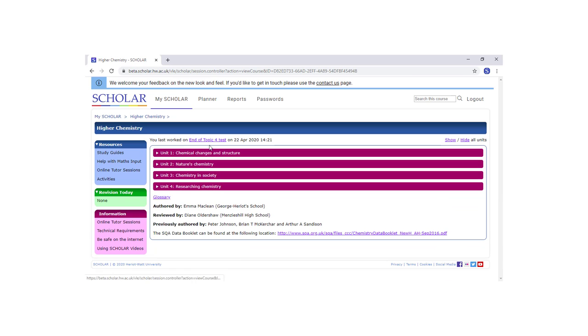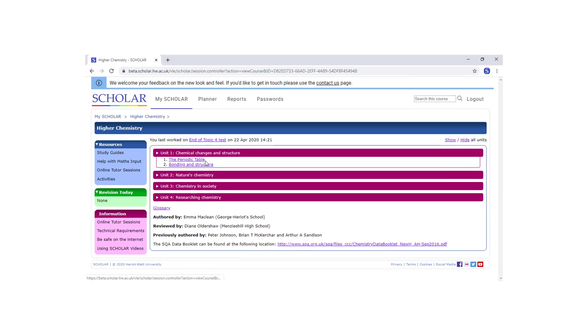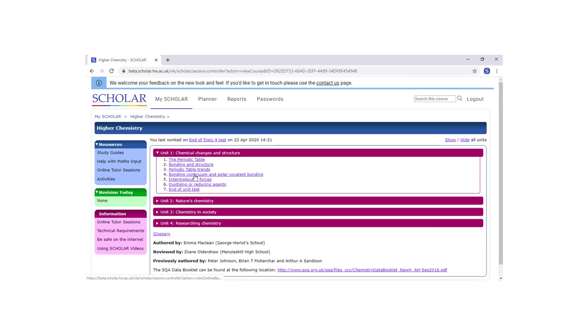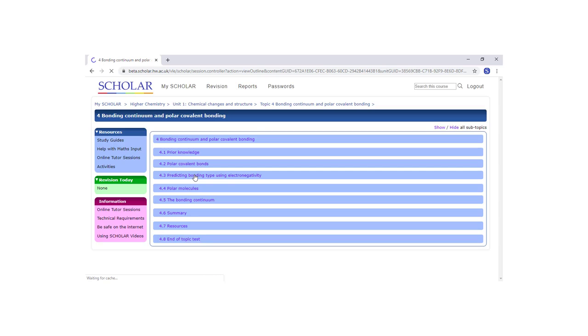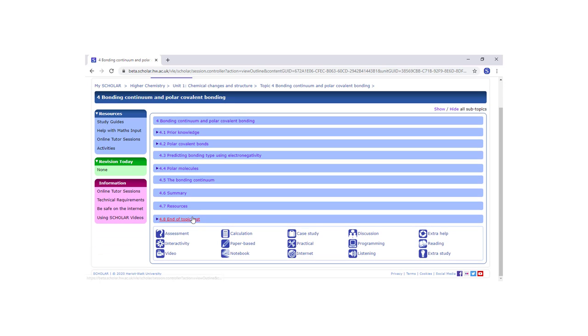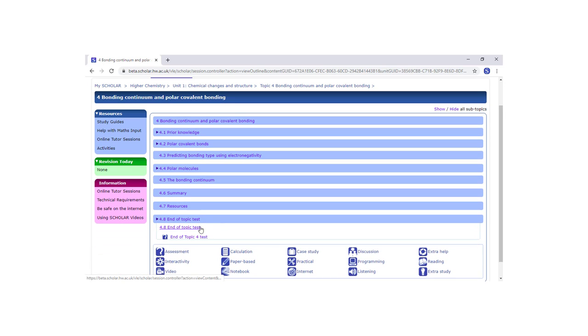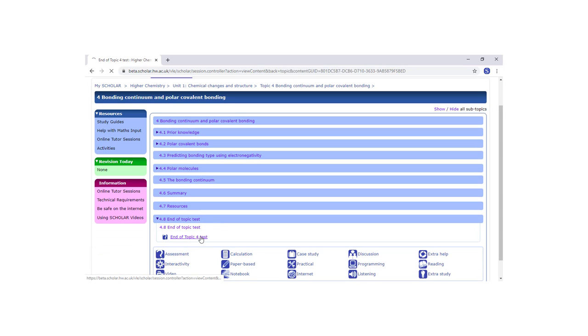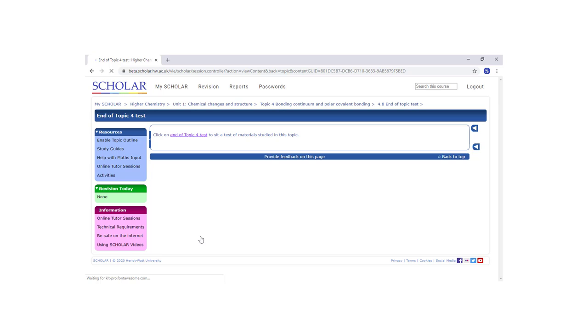In this example, we will ask our learners to complete an end-of-topic test on polarity for higher chemistry. We navigate to the page containing the test link and copy the URL which we will use later.